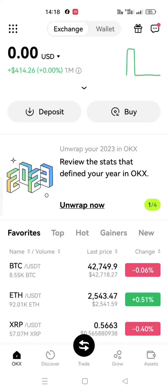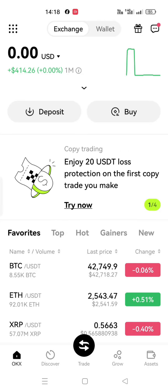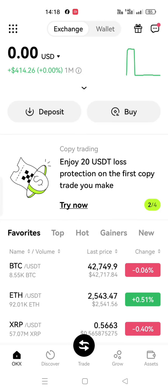Let's see how to check if you received ICE coins or not in your OKEx.